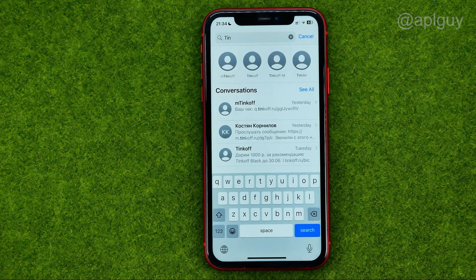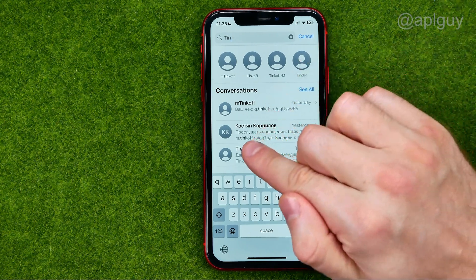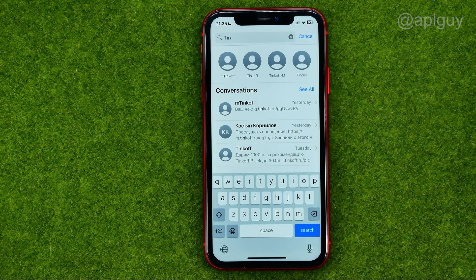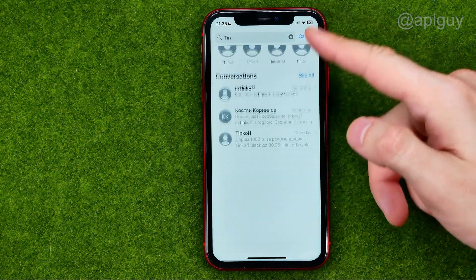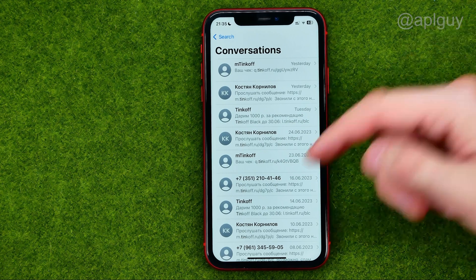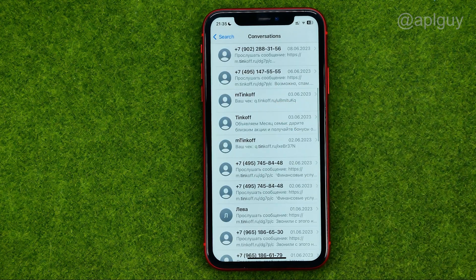We can search by our recipient's name — our contact's name — and by the text in the conversation. After that we can tap 'See All' to see all the search results. And that's how we can easily search text messages on our iPhone.